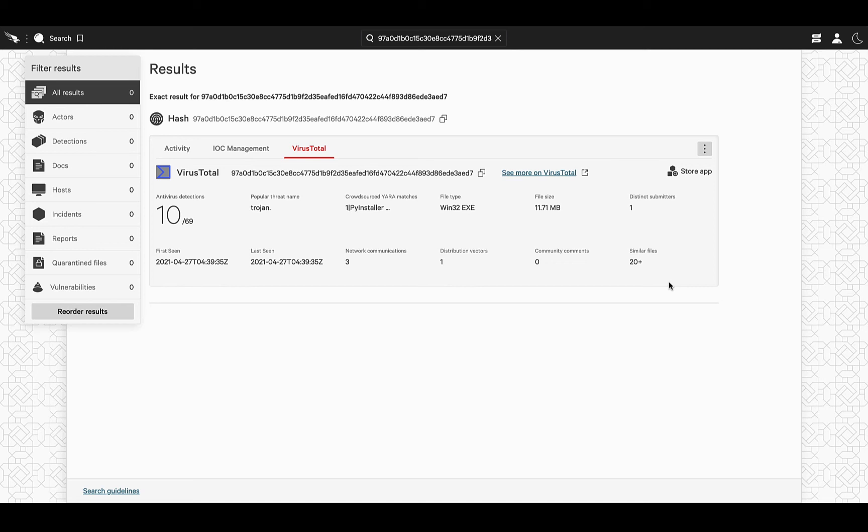In case you were curious, our context doesn't stop at specific files that make it to your infrastructure, but also over domains and IPs that might pose a threat to your systems.